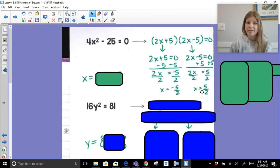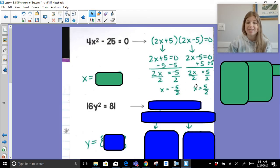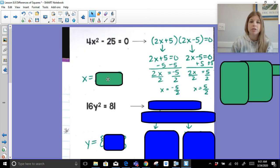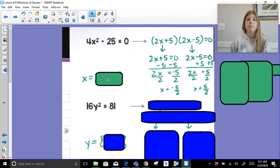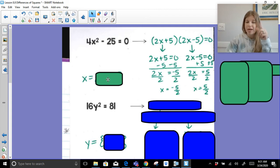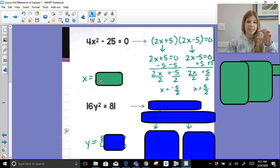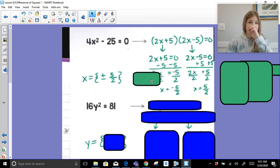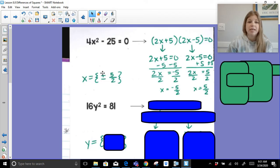What's really nice about difference of squares solutions is that we always get the positive and negative of the same value. So we can write them separately as negative 5/2 and positive 5/2, or we can use the plus-or-minus symbol and write x equals plus or minus 5 over 2.